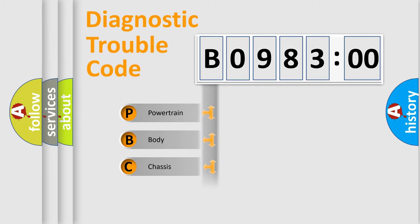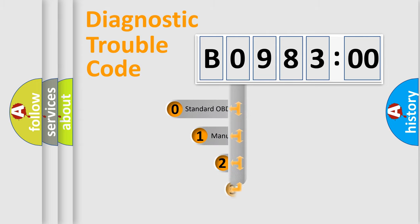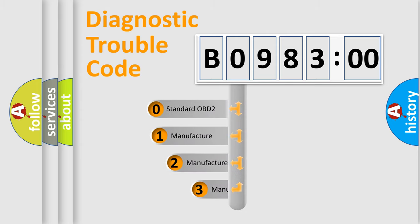Powertrain, body, chassis, network. This distribution is defined in the first character code.